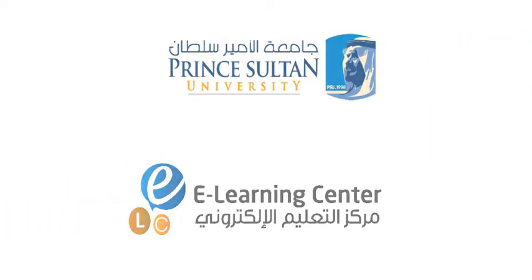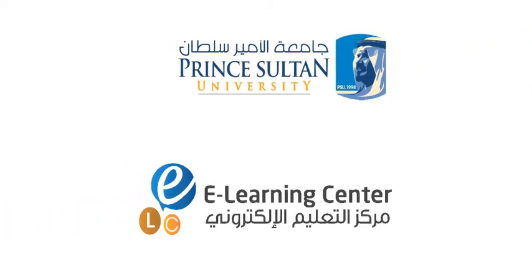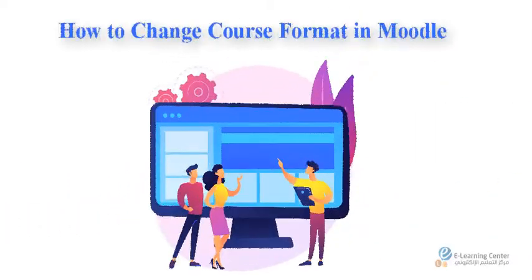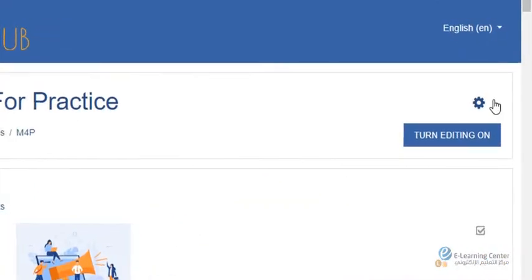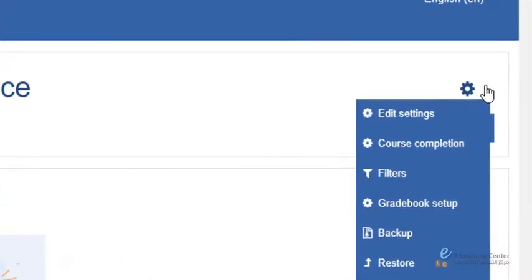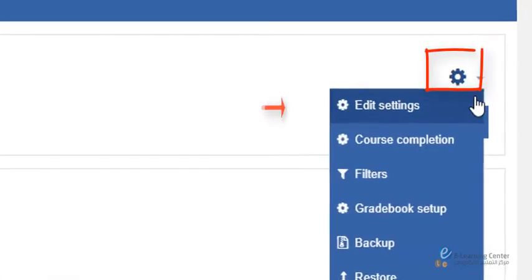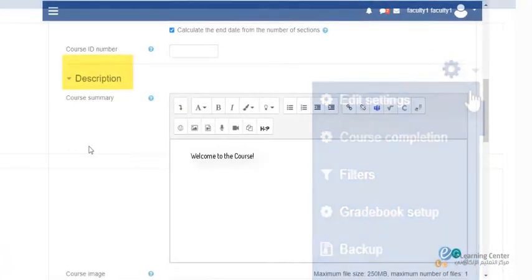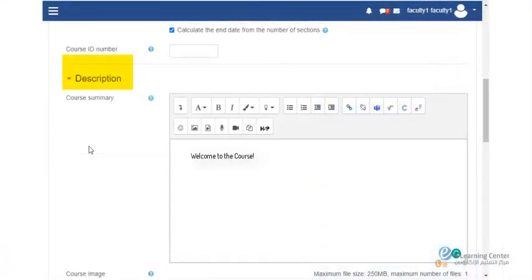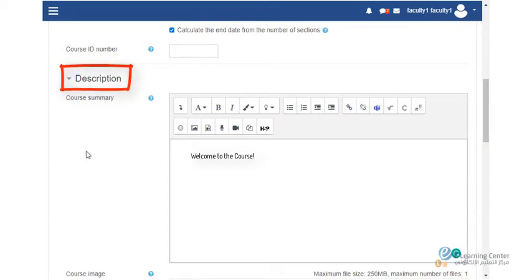The Learning Center at Prince Sultan University presents this tutorial on how to change course format in Moodle. Click on the edit settings under the gear icon on the top right corner. Under course description, course summary, give a